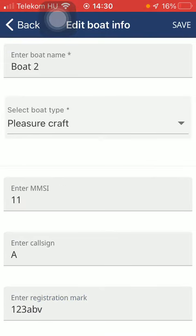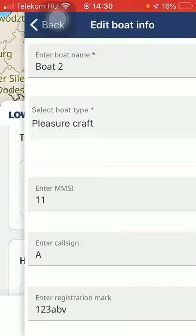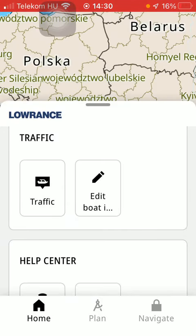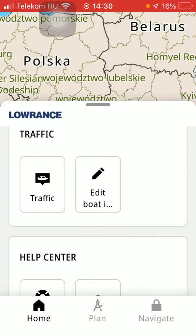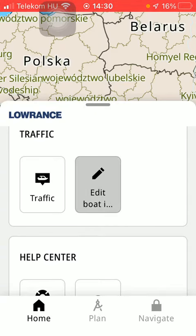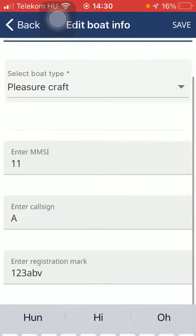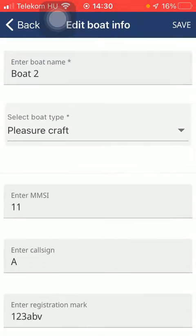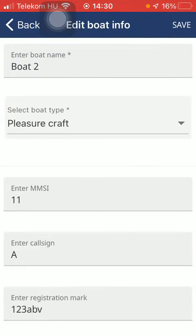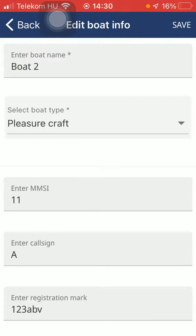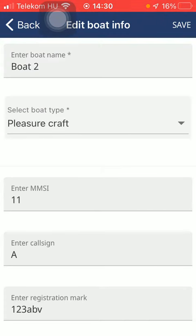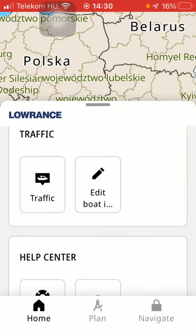And click on the save button in the upper right corner of the screen after typing in all of the relevant information and then the boat information section has been updated. So feel free to edit it anytime. Just come back to this section and select the relevant option that you would like to change.